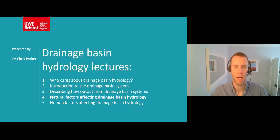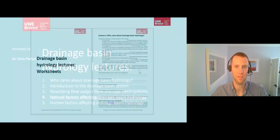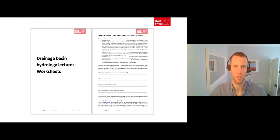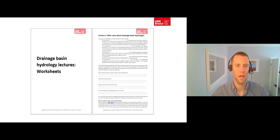Before you go any further, please make sure that you have watched the lectures that come before this one, and that you have a copy of the worksheets that go along with the lectures, so that you can fill them in as we go and finish with a complete set of notes for you to revise from. You can find a link to the worksheets below, as well as links to the other four lectures in this series.